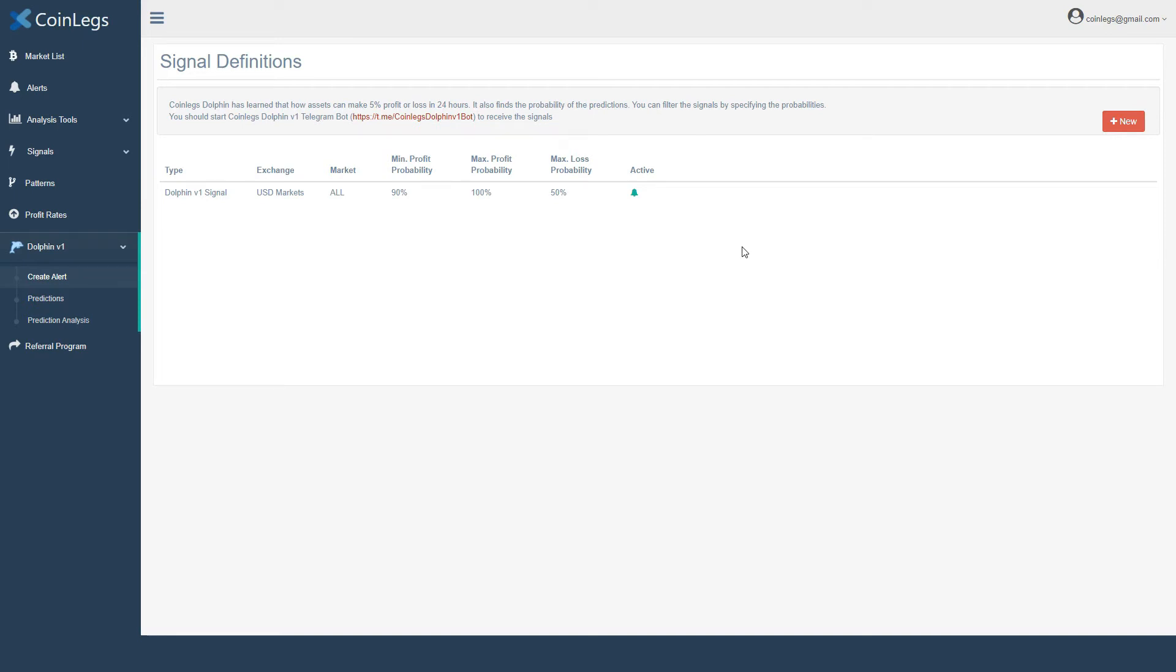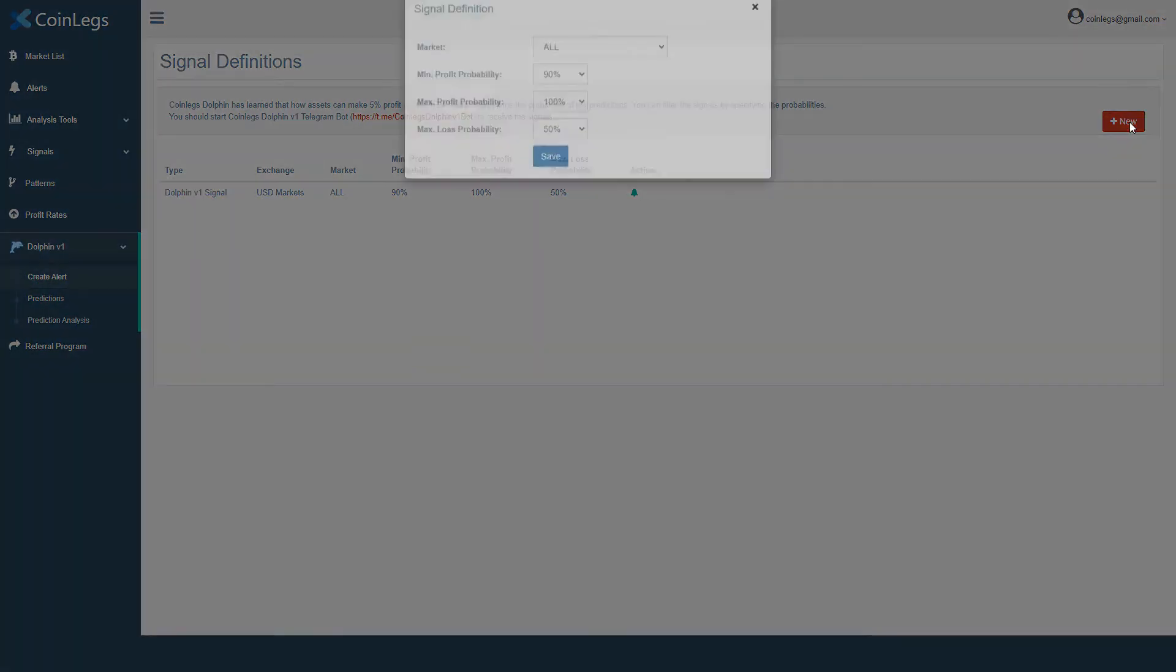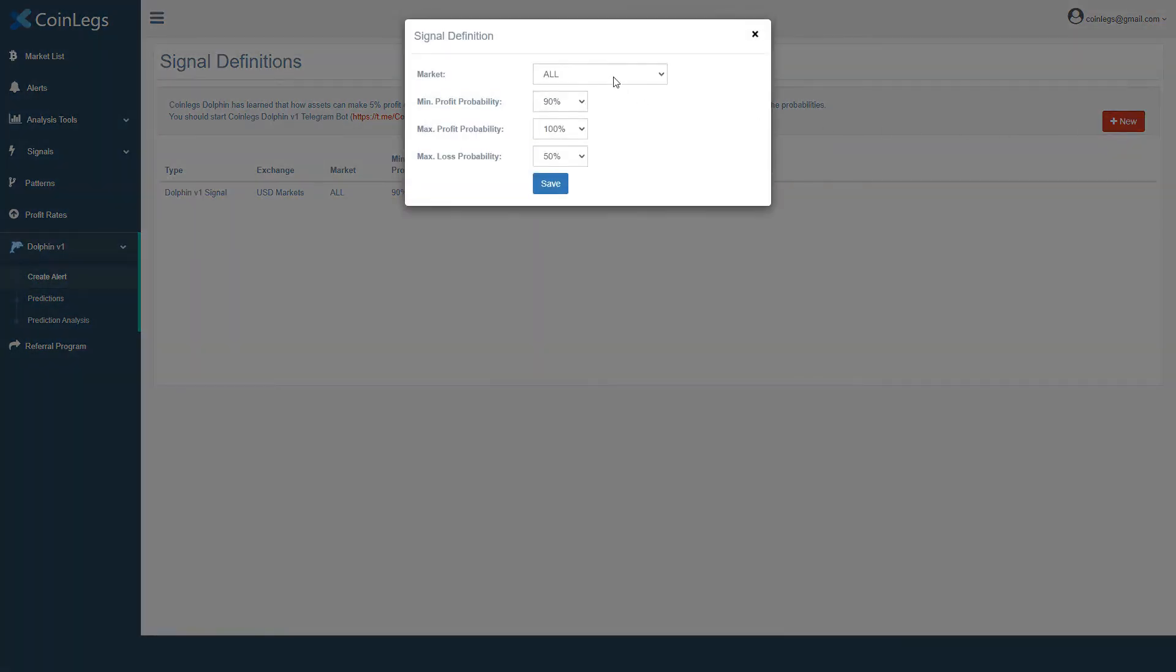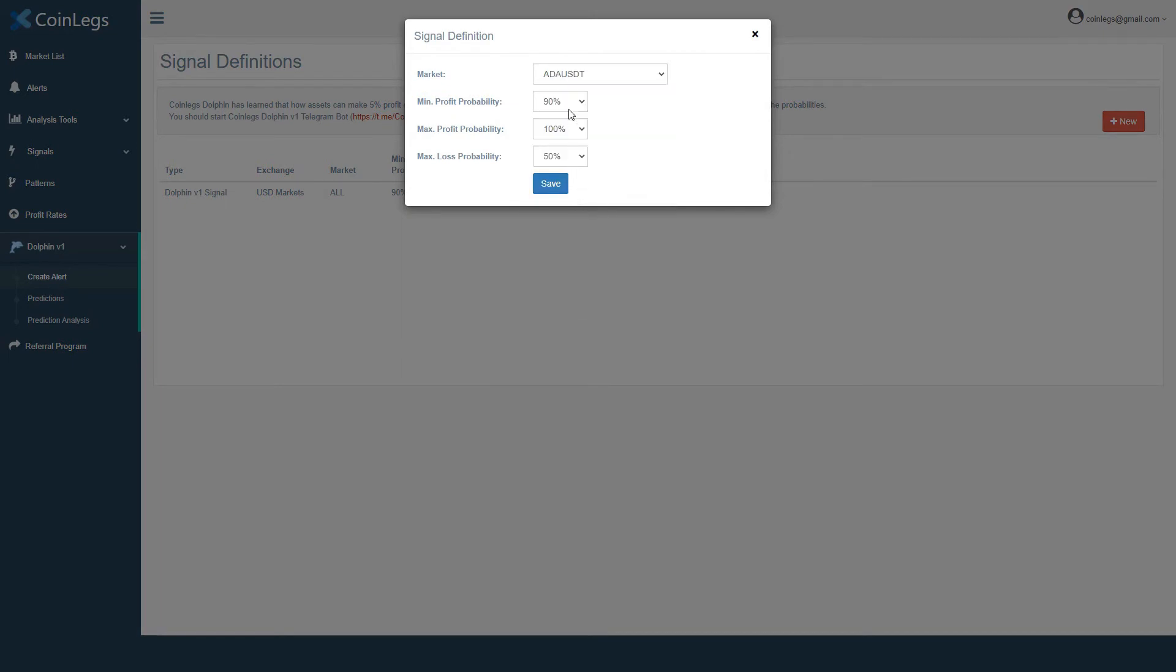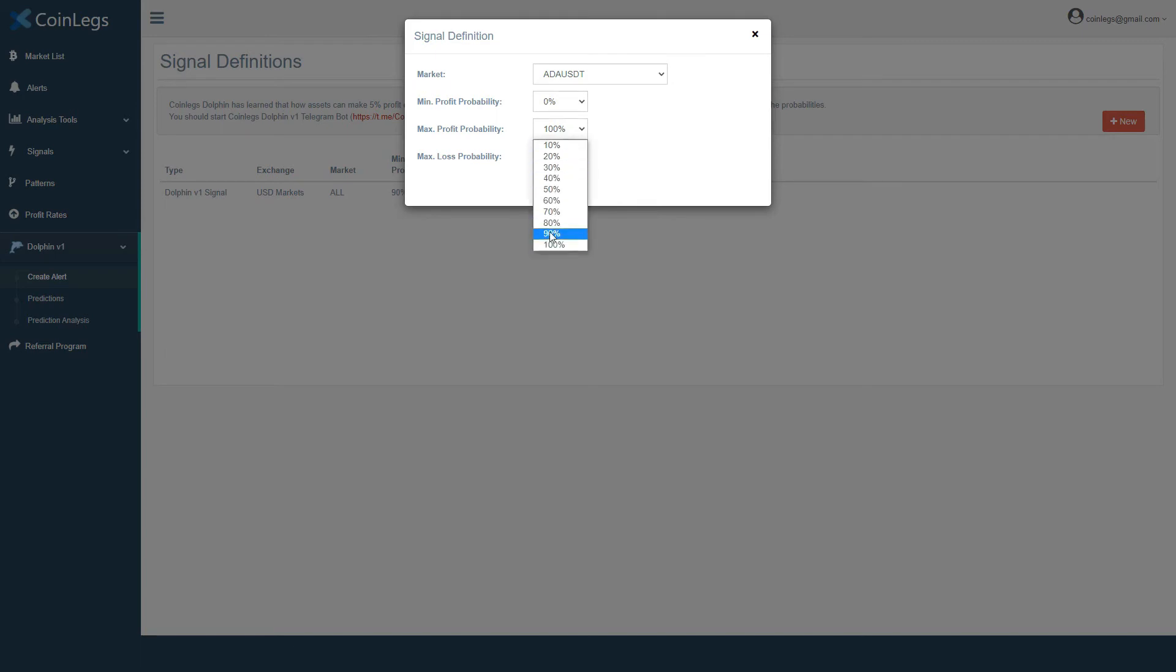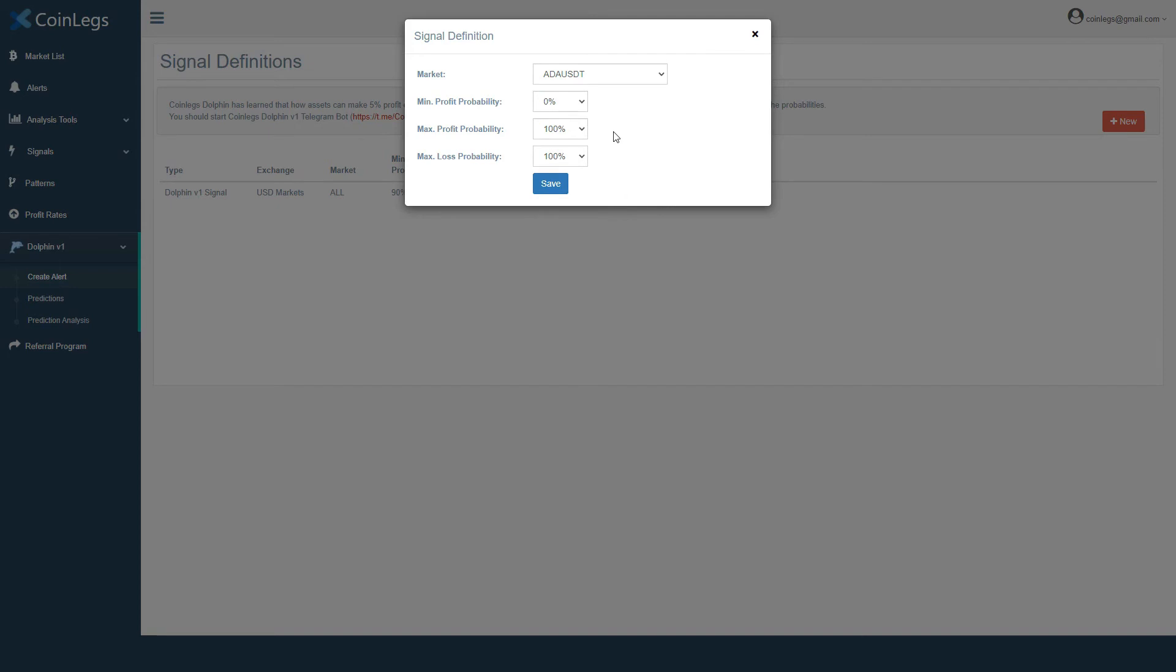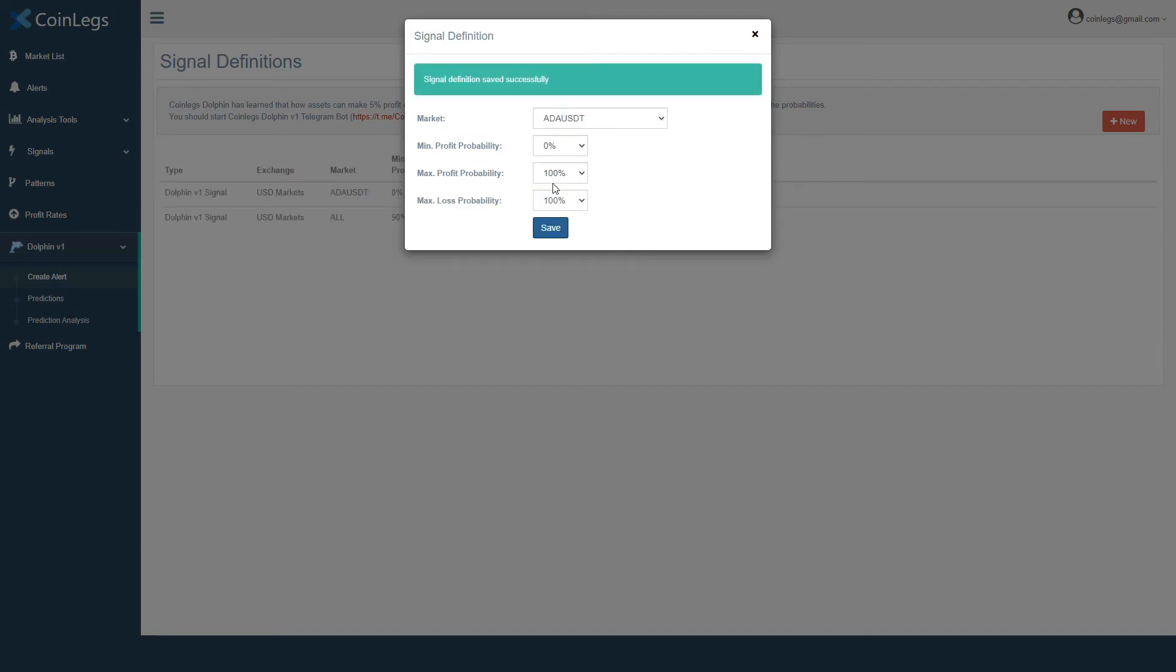We can also set an alert for a specific market as well as for all markets. If we want to get Dolphin predictions for any market we're interested in every hour, we need to choose these parameters to emit probabilities.